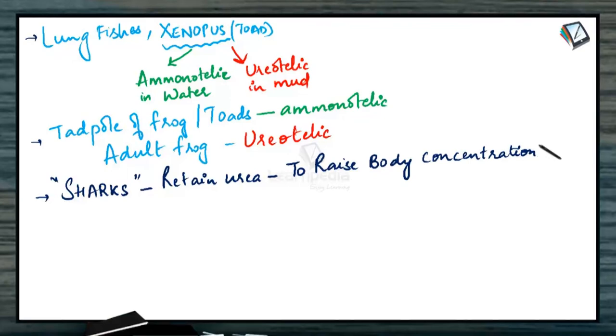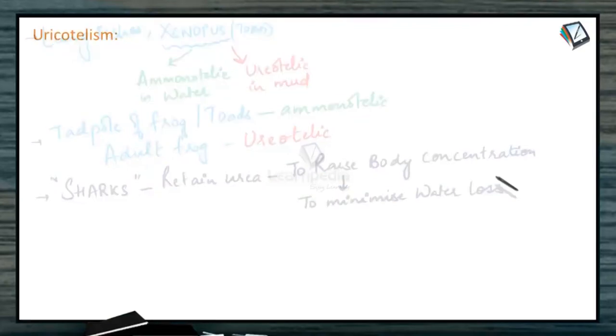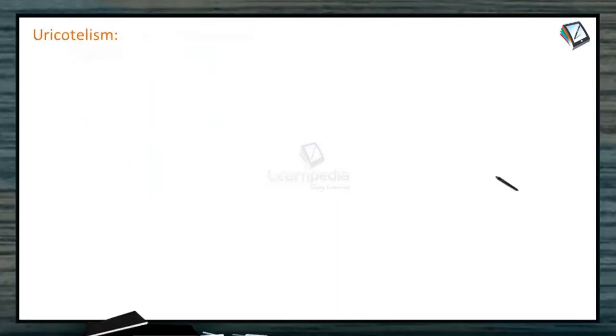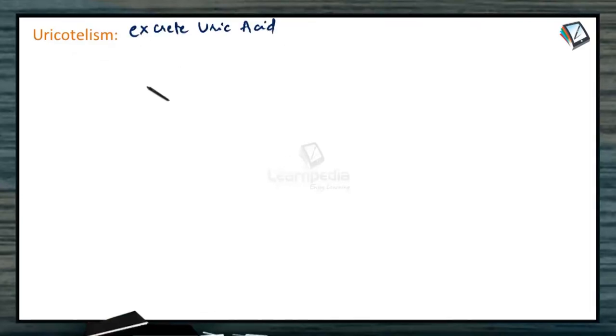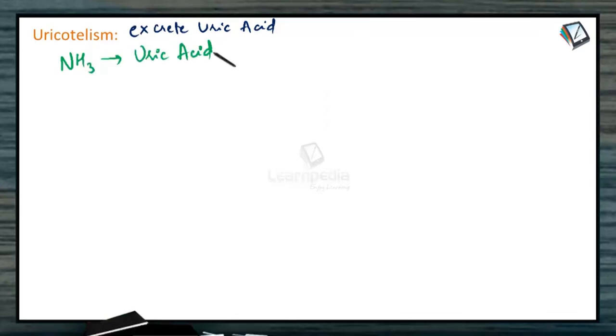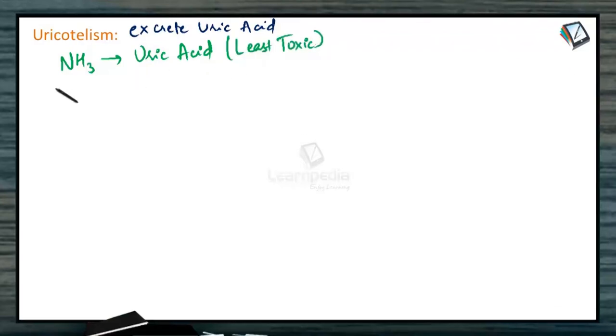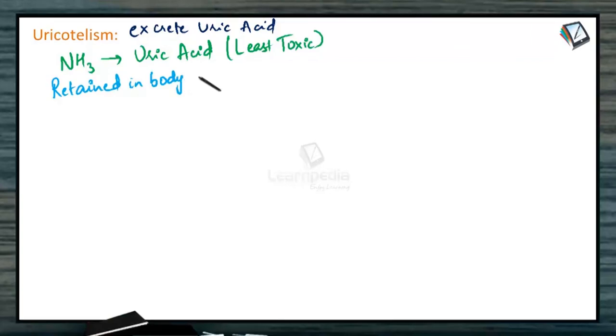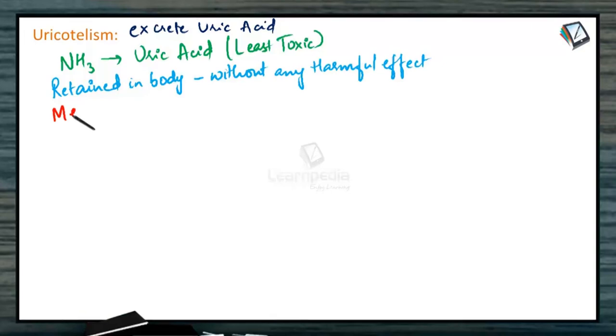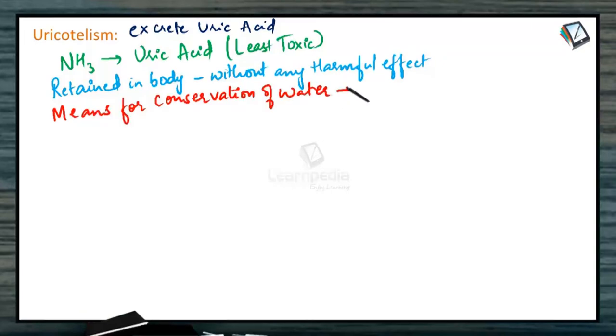Uricotelism. The organisms included under this category excrete uric acid. Ammonia is converted into uric acid as it is the least toxic of all the nitrogenous wastes. This uric acid can be retained in the body for even longer time without any harmful effects. It is also a means for conservation of water as the uric acid is eliminated in solid form.